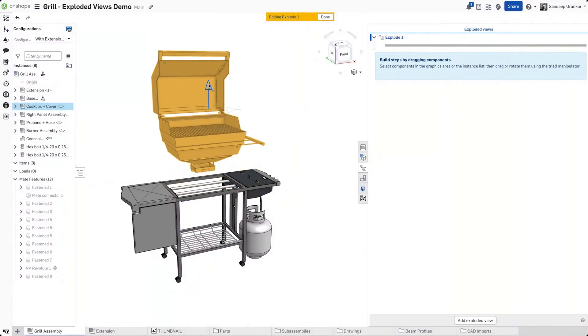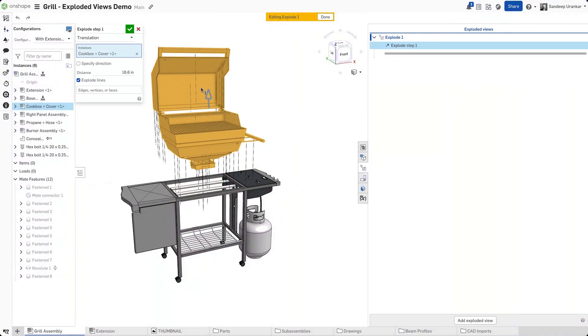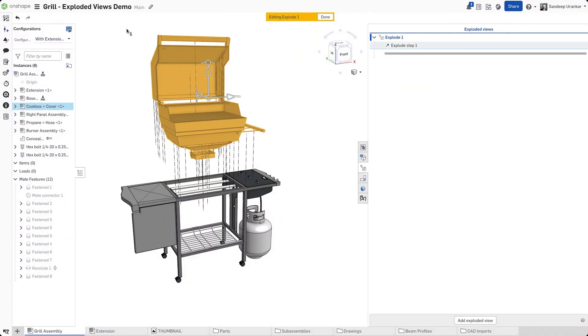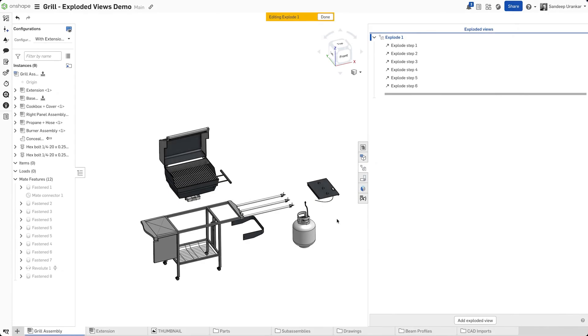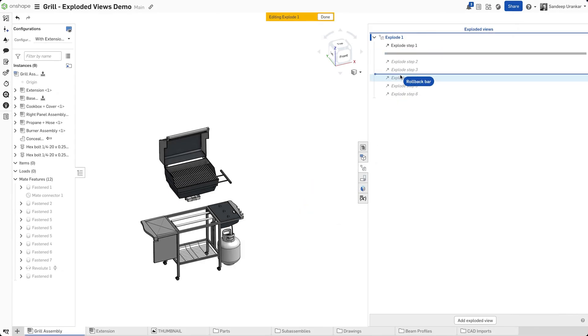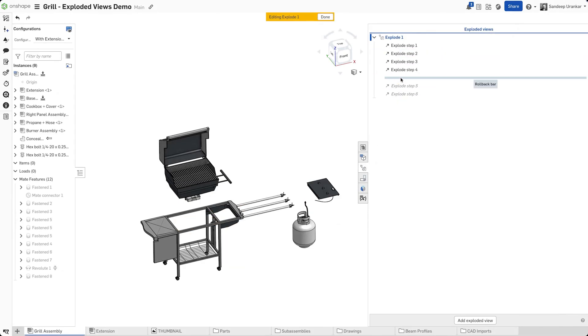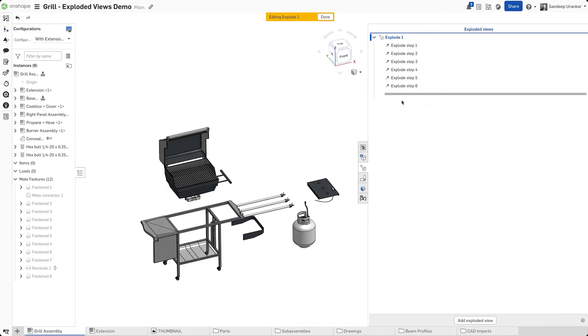Next, simply drag or rotate the triad to position your parts. As you drag more parts, Onshape creates explode steps. You can always use the rollback bar to roll back to a previous step.